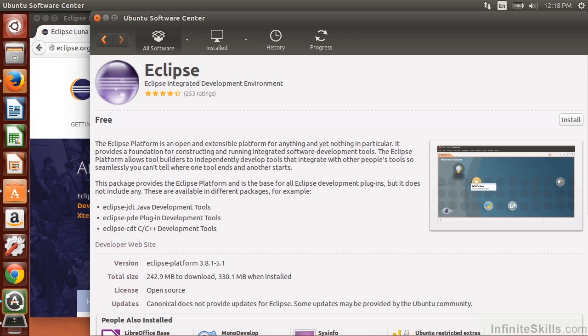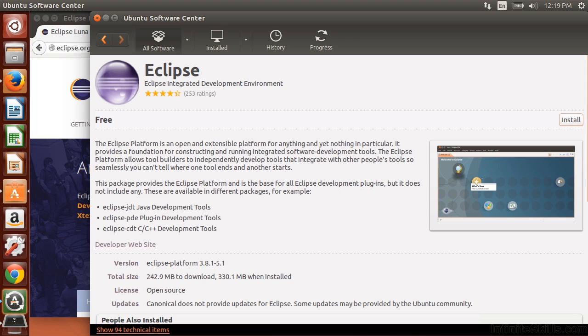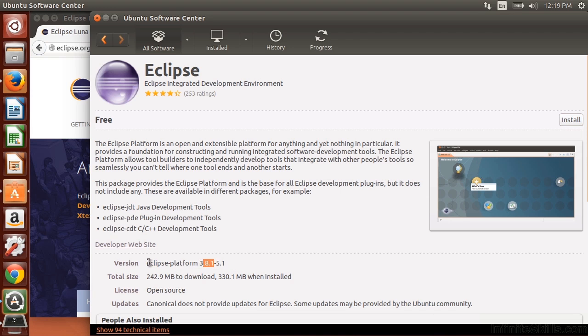The easiest way is to go to the Ubuntu Software Center and just install Eclipse from there. You search for Eclipse, and I've hit the More Information so that you can see this. But I want to point out the version that comes in this Ubuntu Software Center is version 3.8. And we're currently on version 4.4 of Eclipse, which we'll be using for our course. So you can use this version, this Eclipse version 3.8.